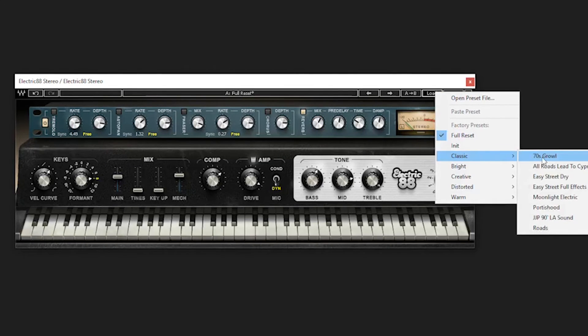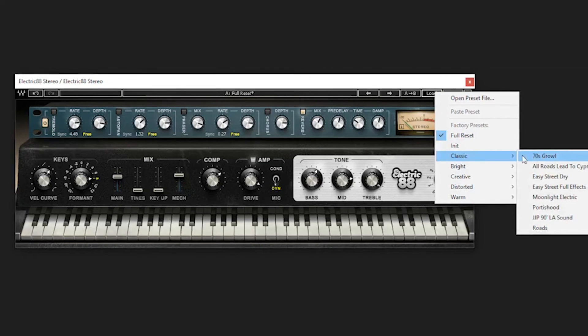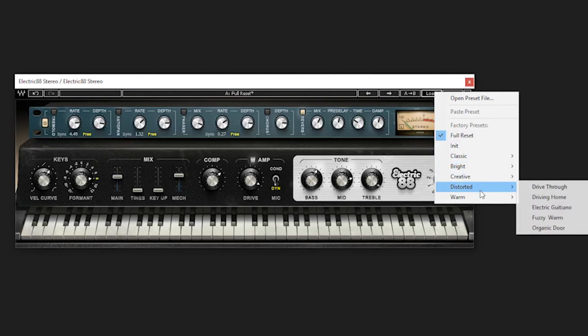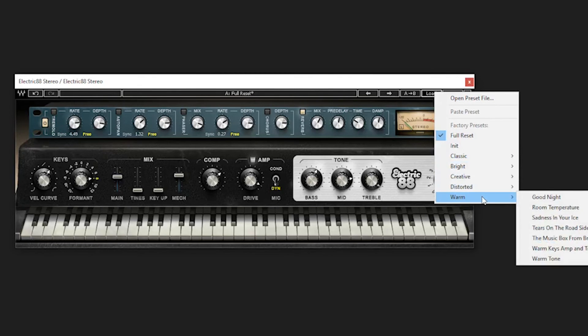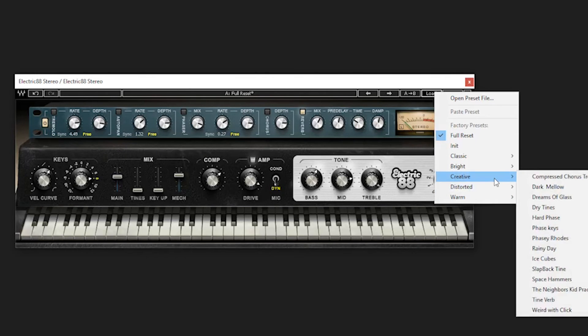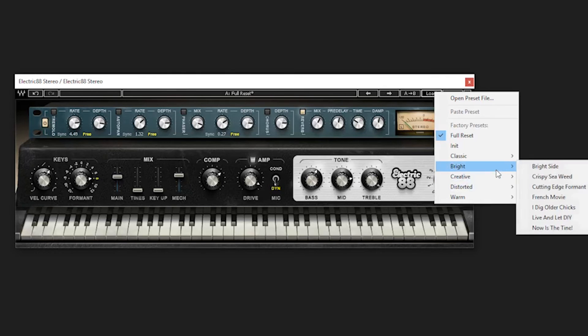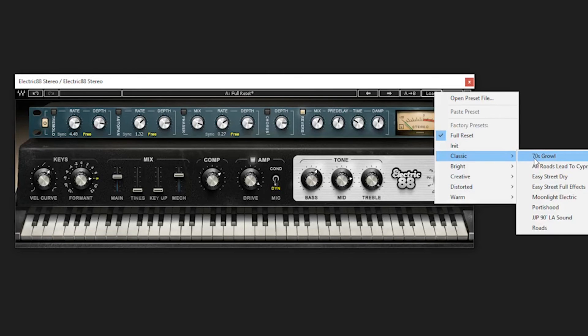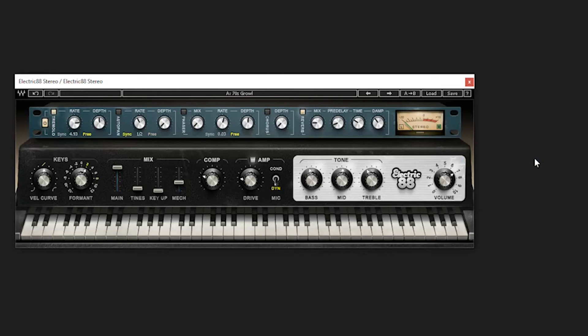We have tons of presets. We have classic, bright, creative, distorted, and warm. So we got about seven presets in there, about eight, about five there, about five there, 13. Let's just say that's 15. We got about 38, 30, about 45 presets in here. All kinds of stuff. We'll go through a couple of them.